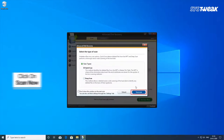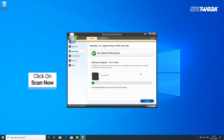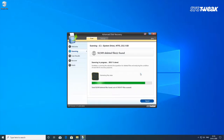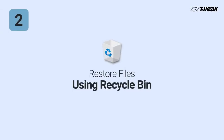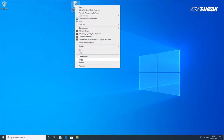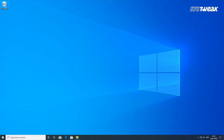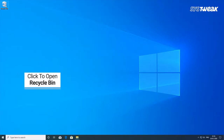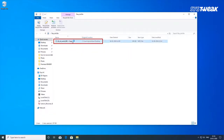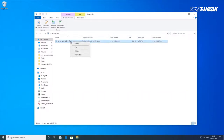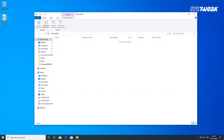You can also get your deleted files using manual methods, but only if you are in luck. Second is restoring files using Recycle Bin. You can always restore deleted files from your Recycle Bin until it has not been cleared. Right-click on the files you want to recover from Recycle Bin and click Restore. This will save the files to the same location from where they were deleted.